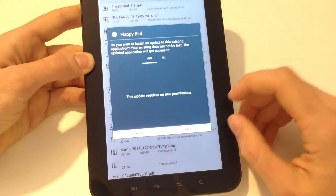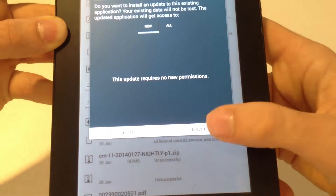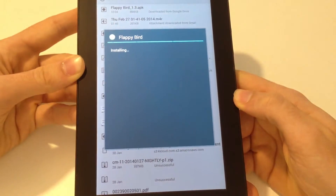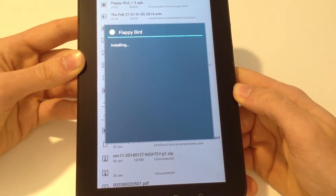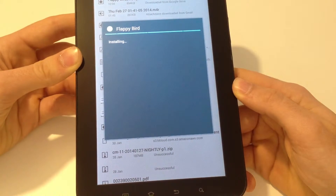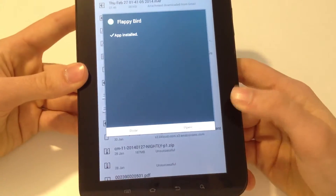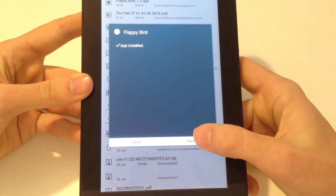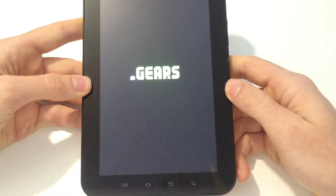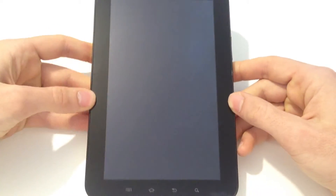And now, all you have to do is click Install, wait for the installation, and then click Open. And now you can play Flappy Bird.